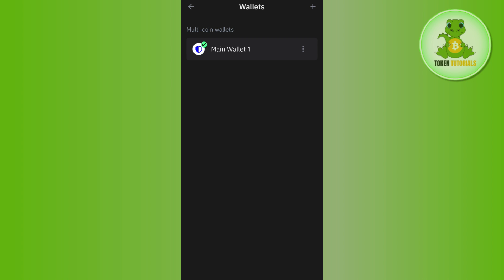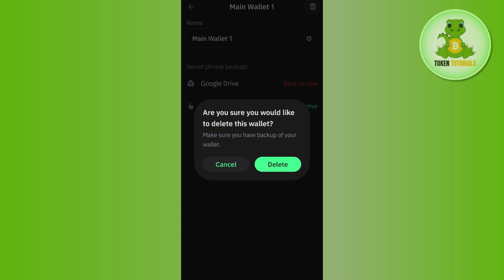You are going to see these three dots right next to your main wallet, so you will have to tap on these three dots. In the top right hand corner you are going to see this delete button, so you will have to click on this delete button and then it will ask if you are sure that you would like to delete this wallet.